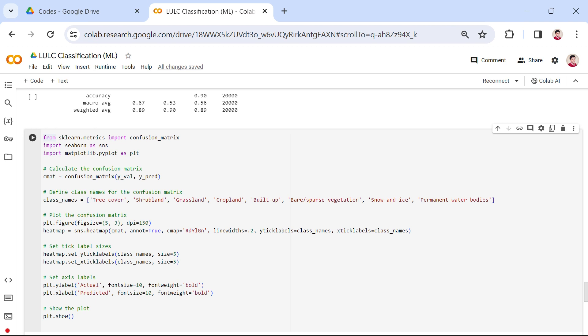In this section, we will visualize the model's performance using a tool known as a confusion matrix. Firstly, we should understand why a confusion matrix is a crucial tool for evaluating our classification model.